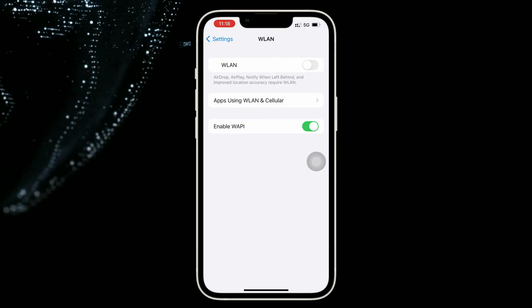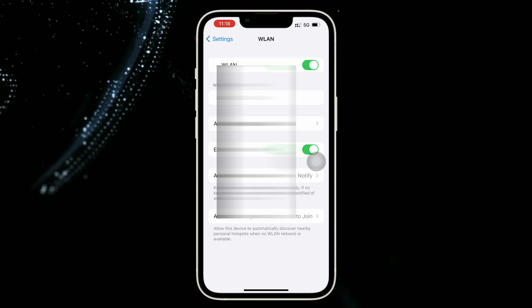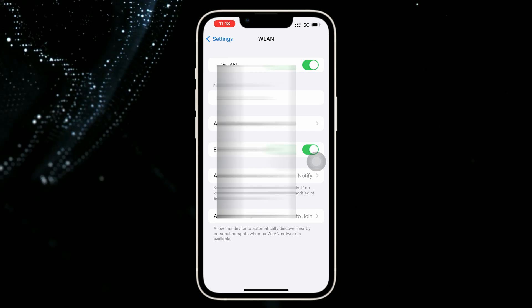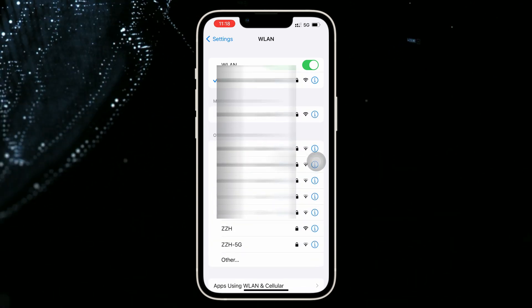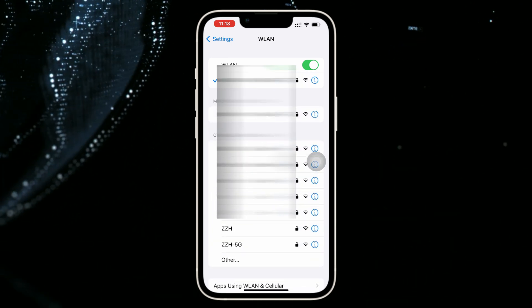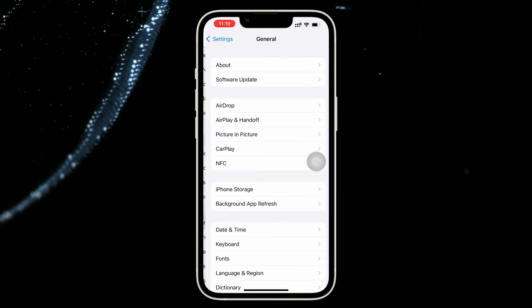The second tip is to reconnect Wi-Fi. Sometimes, if your network is unstable, iOS updates could be unavailable. You just need to go to Wi-Fi settings to reconnect your Wi-Fi and try again.